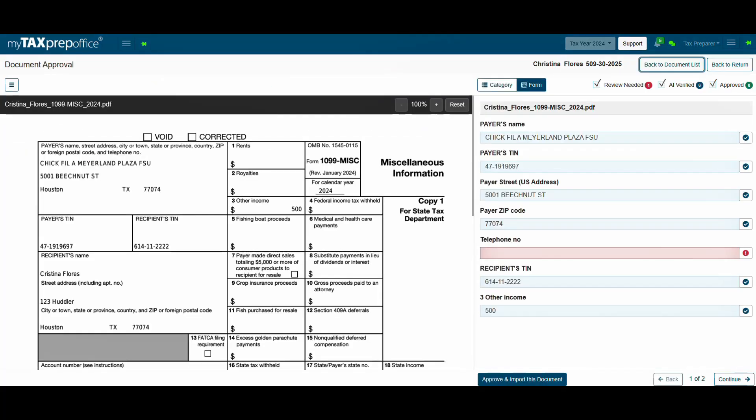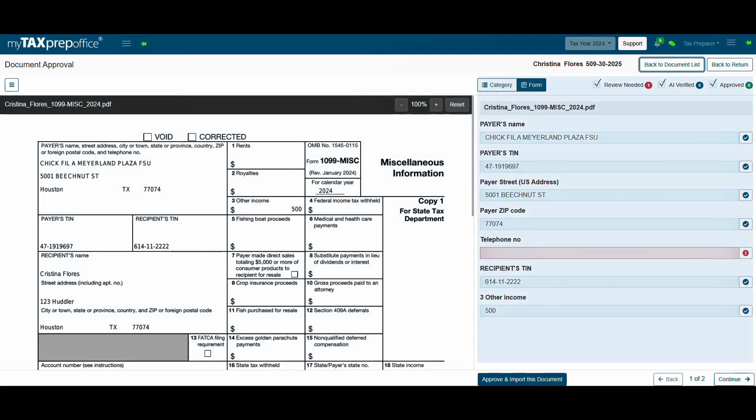The left side shows the document to review, and the right side shows the data extracted from it. The right side will display three filters: Review Needed, AI Verified, and Approved.